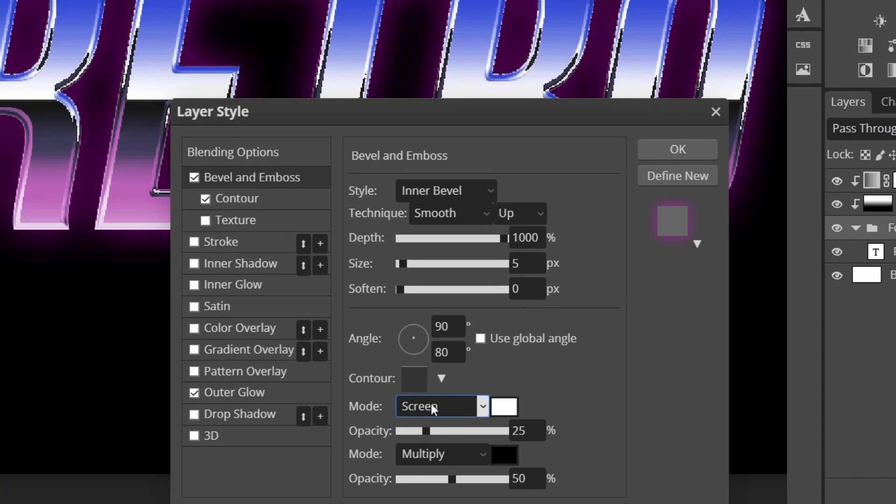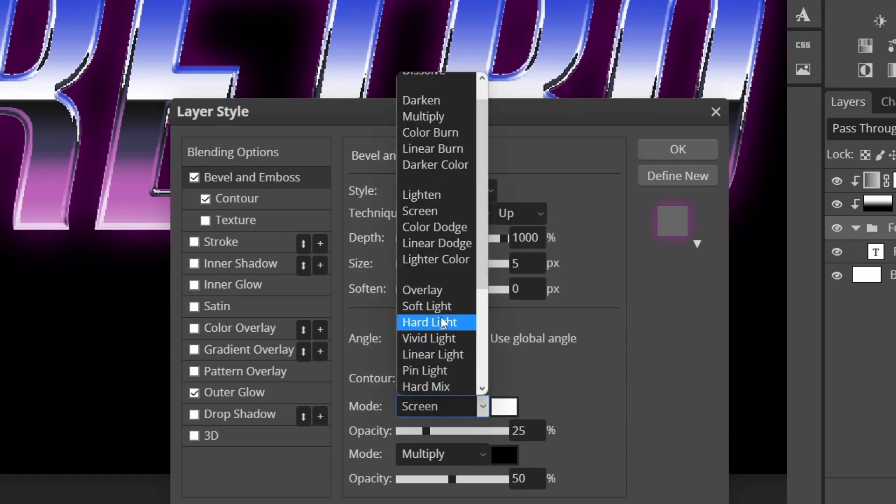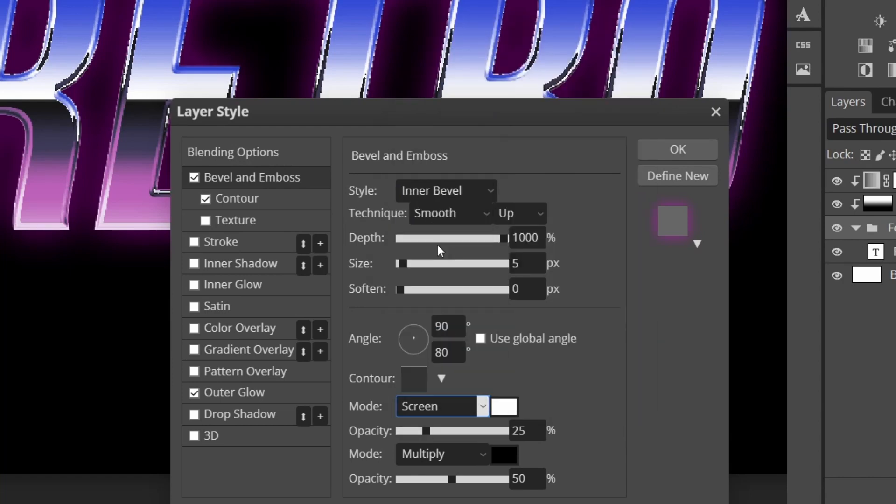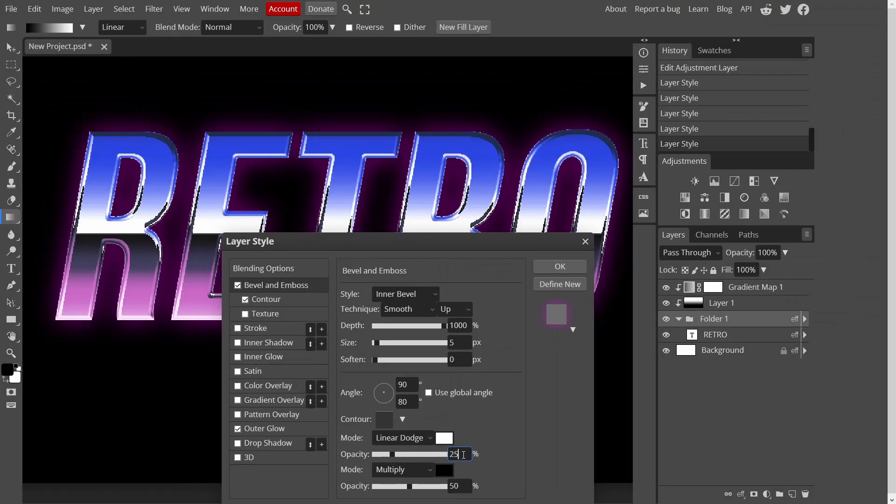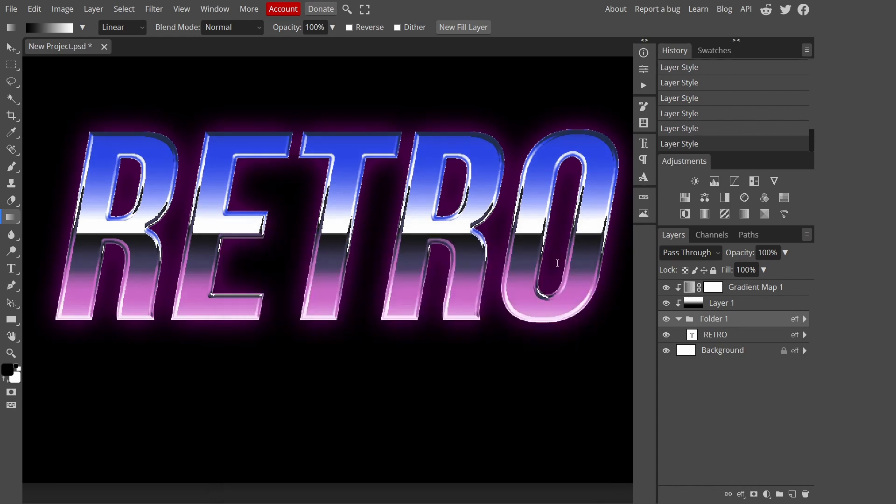This time I'm going to change the top one to 25 and the bottom one to 50. Instead of screen I'm going to change it to linear dodge so it makes it a bit brighter. You can keep it anywhere between 70 to 25, in my opinion I'm going to keep mine on 25.